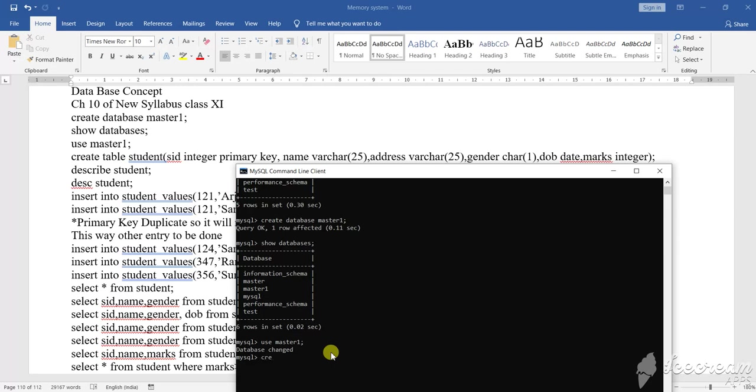Create, C-R-E-A-T-E. What to create? Table, T-A-B-L-E. Then what is the table name? The table name I'm giving is student, S-T-U-D-E-N-T. Now you will open the first bracket.